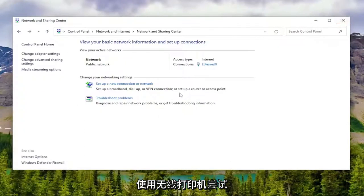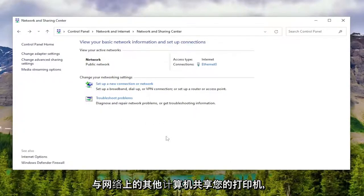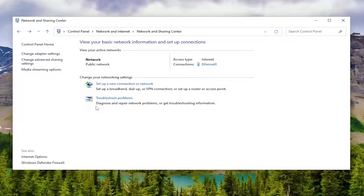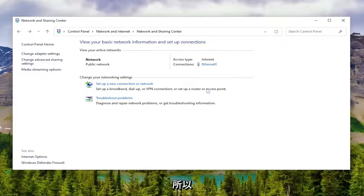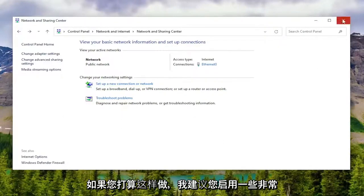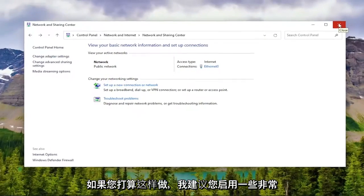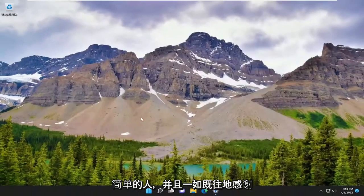That would be if you're using a wireless printer and trying to share your printer with other computers on your network. So definitely something I'd recommend enabling if you plan on doing so. Pretty straightforward.